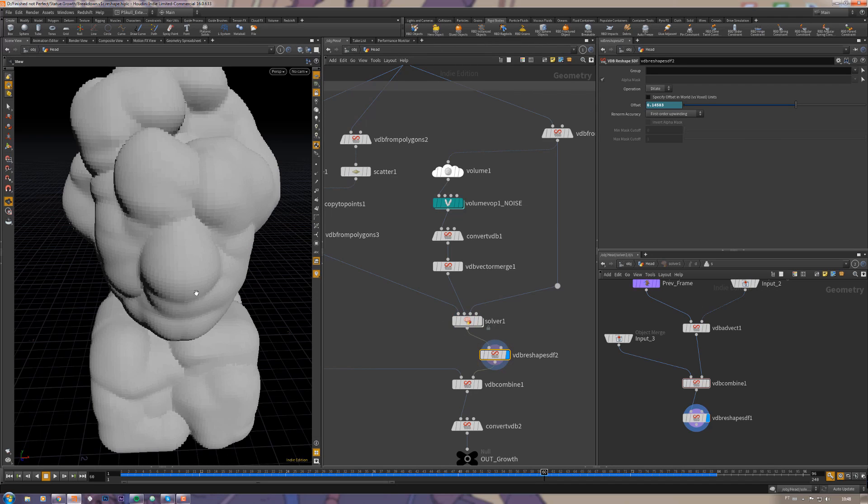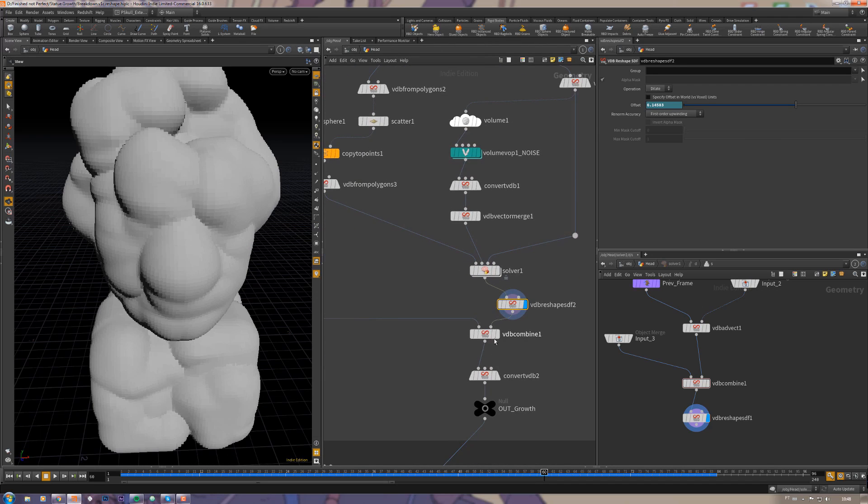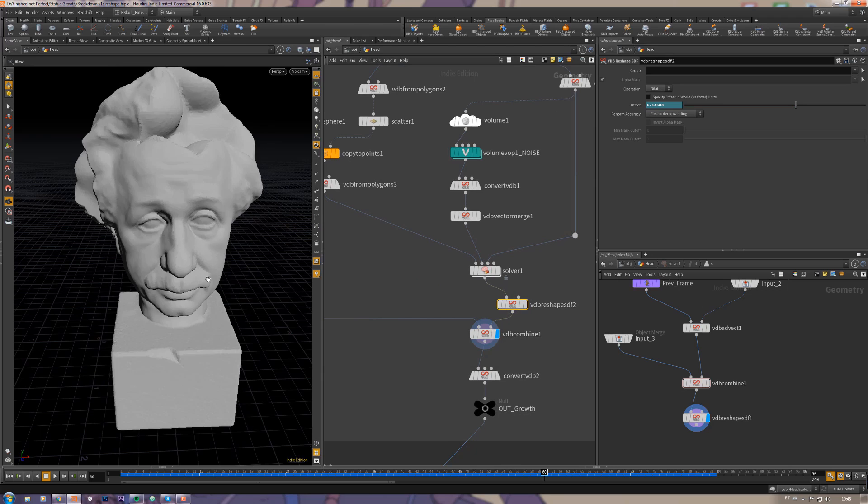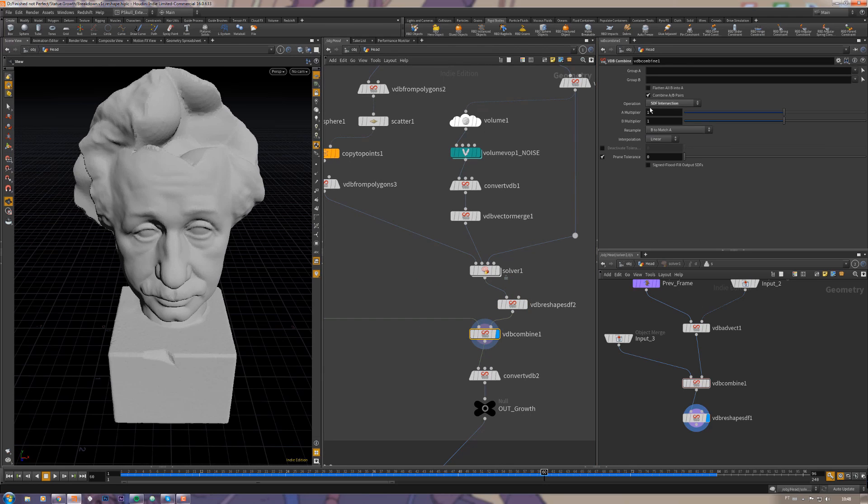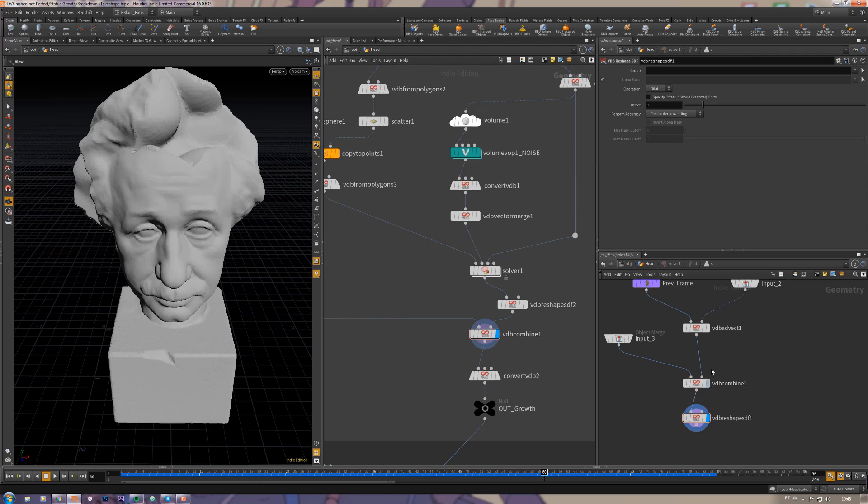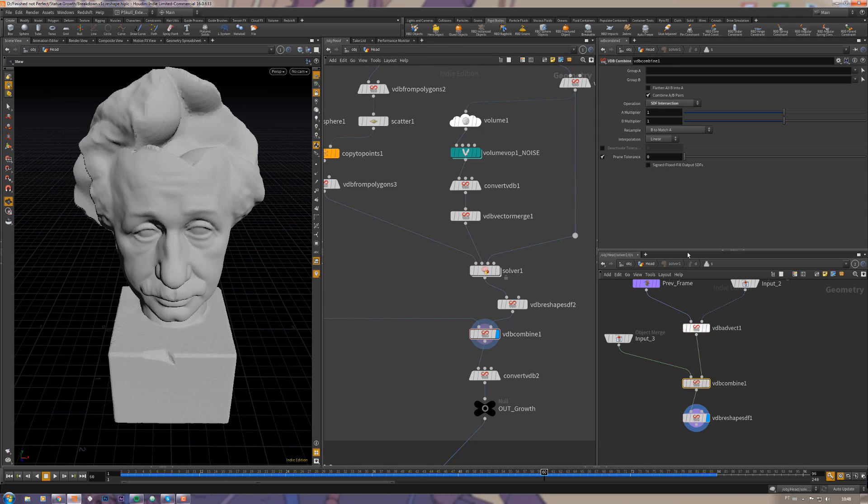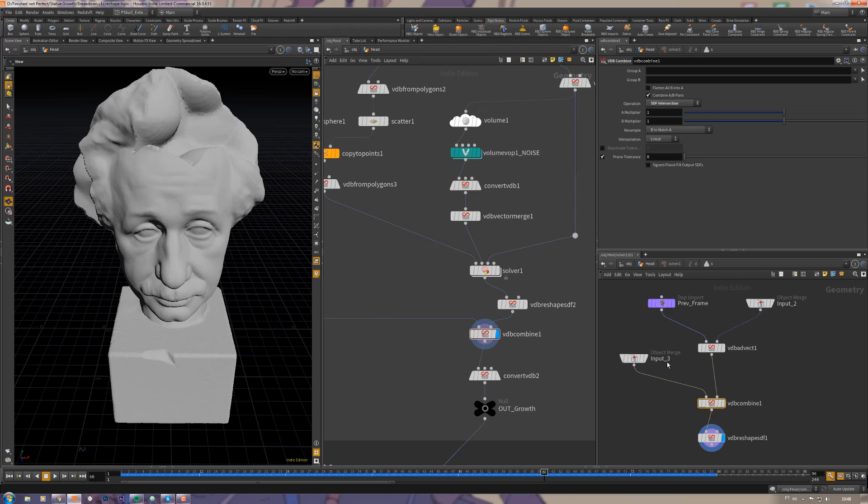Then it expands and I use another VDB combine here with the SDF intersection option, the same option I'm using here on this VDB reshape. And this VDB combine is getting something from the input tree.